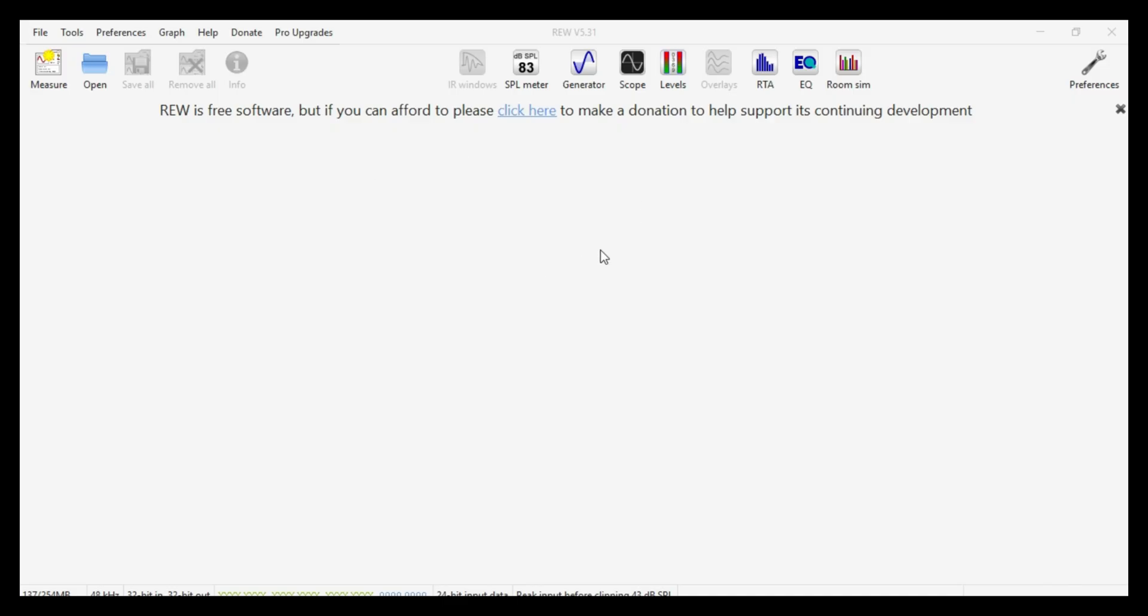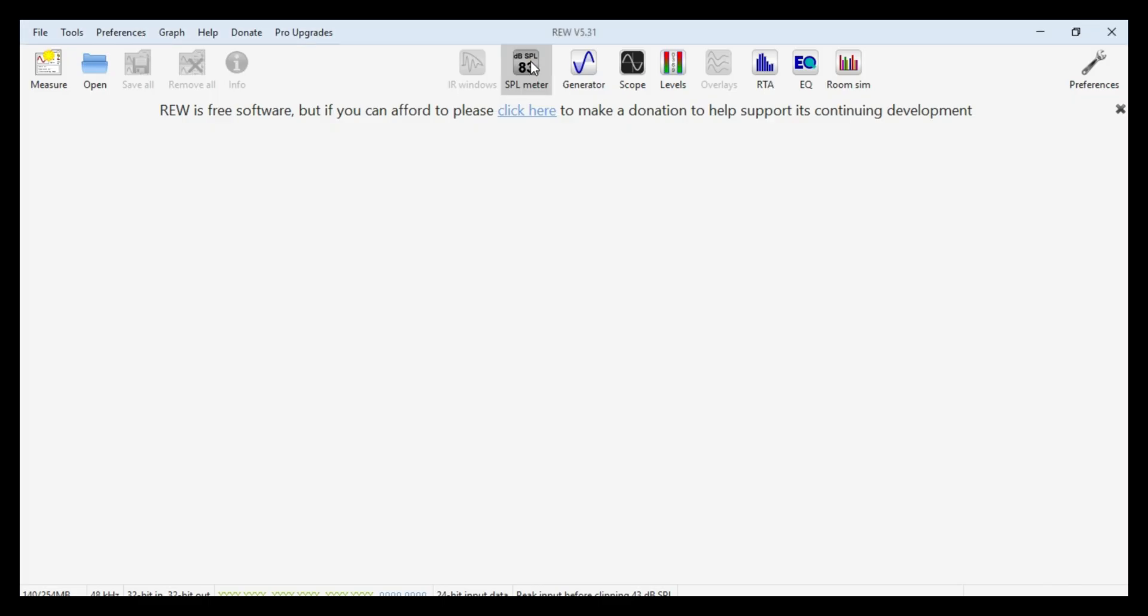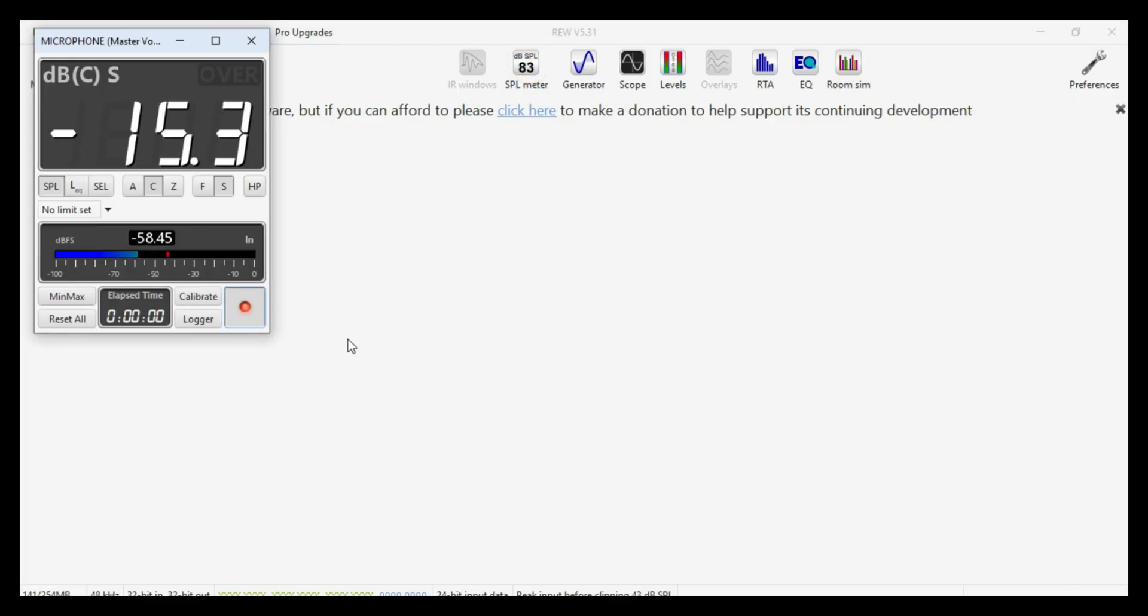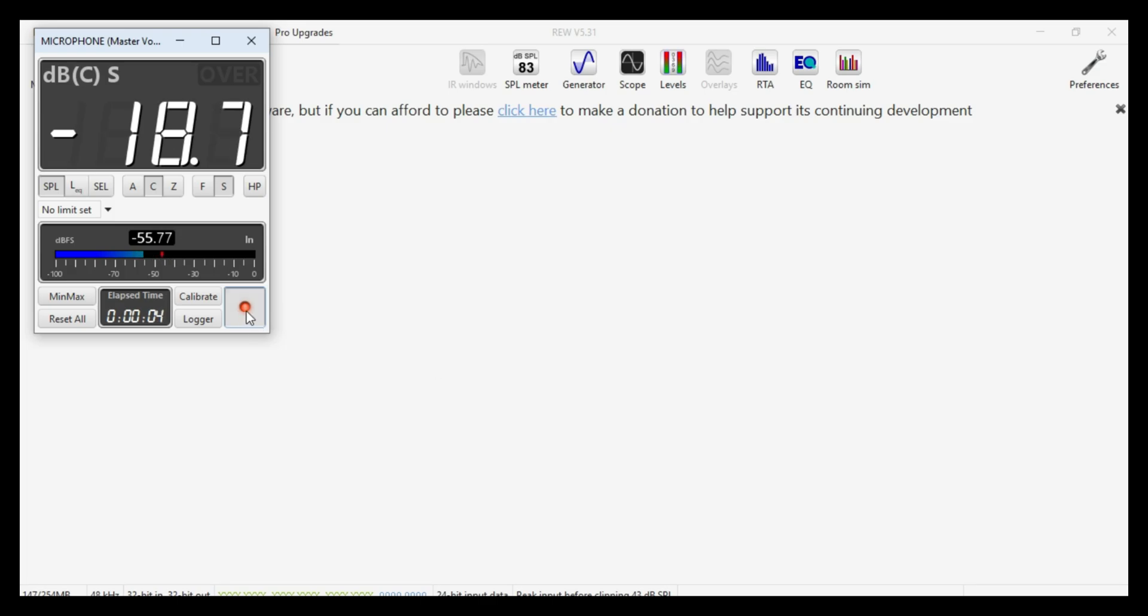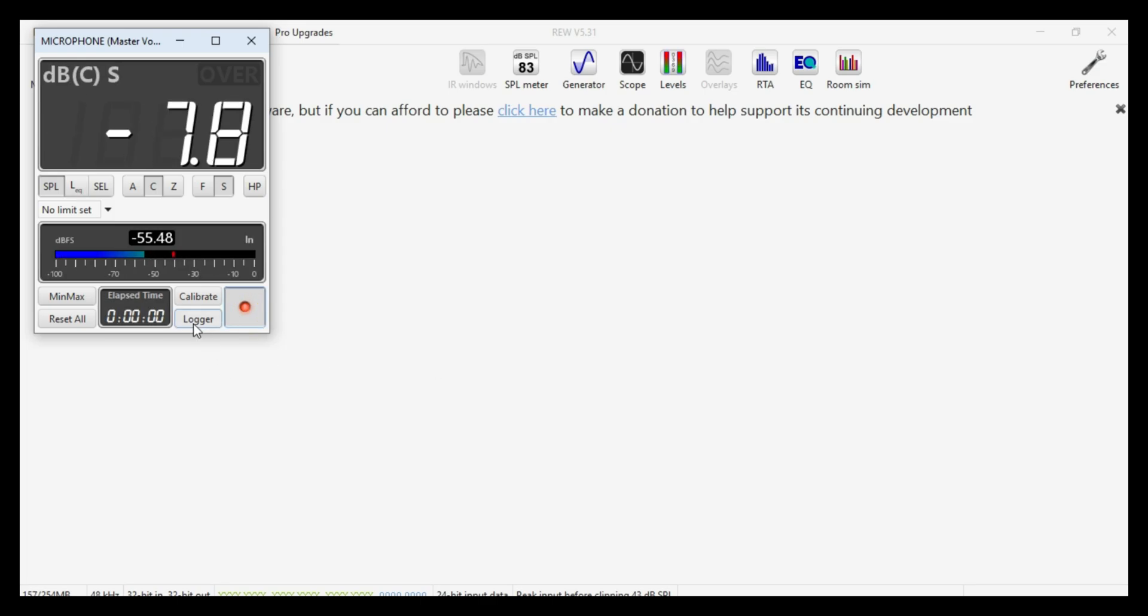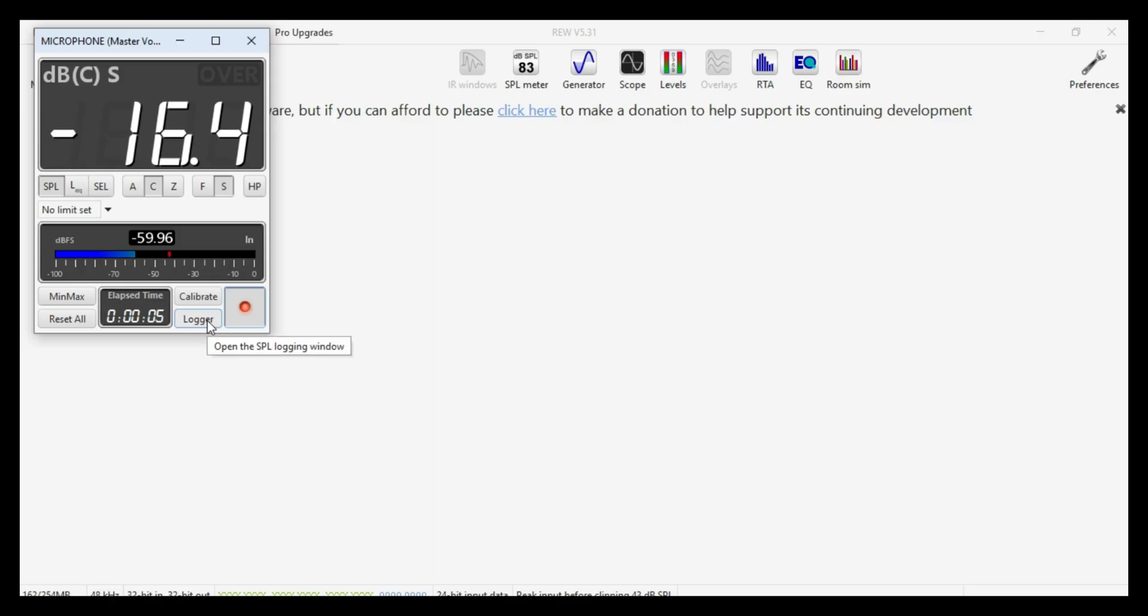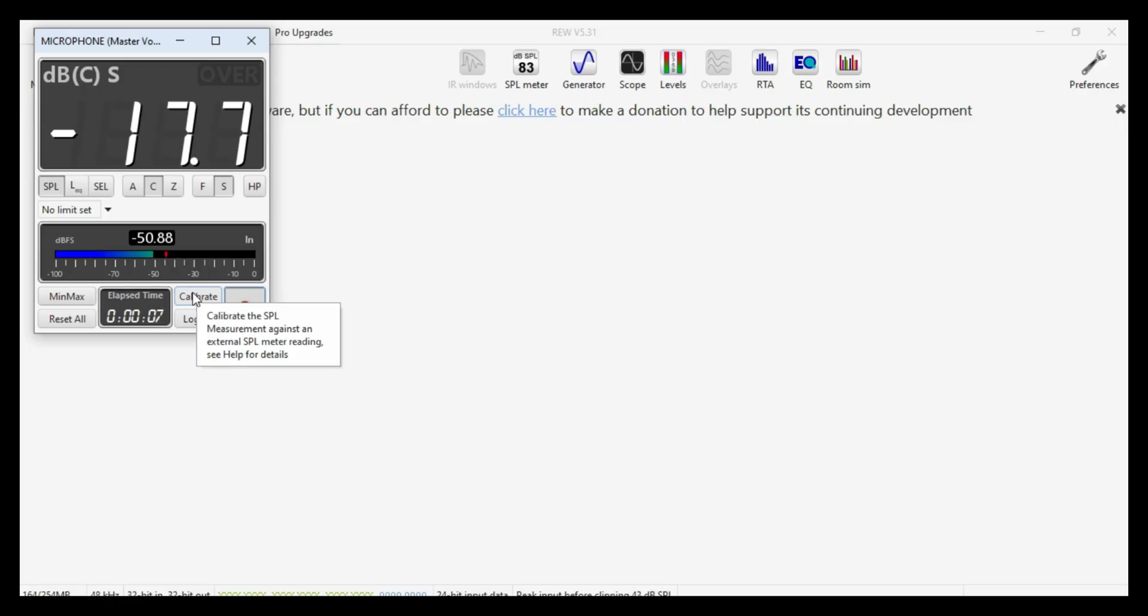So here in REW, there is a sound pressure level meter tool up here in the toolbar. You can just click on that and you just turn this little tool on and off using this red button, but it allows you to either log your sound pressure levels if you're trying to measure background noise or something or calibrate your microphone against a test signal.